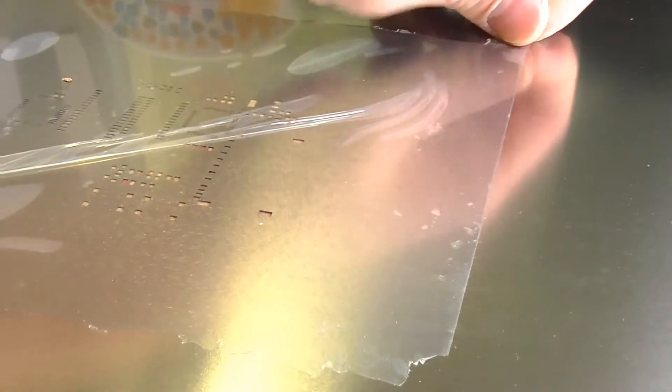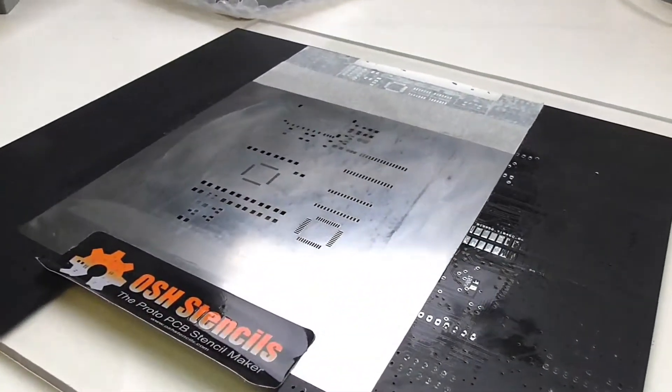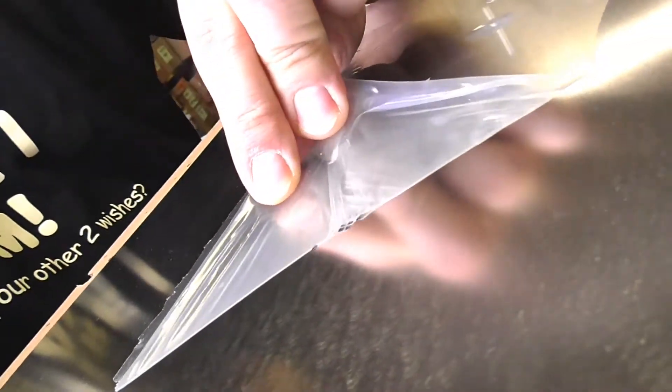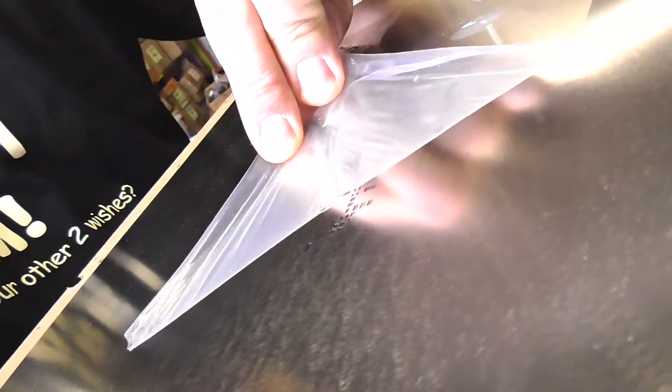Because most of the time with that stencil I had too much solder paste on my PCBs, causing solder bridges to occur. And I'm not afraid of solder bridges. But it's always a lot of work to remove. Oh, not a lot of work. It's some work to remove them.